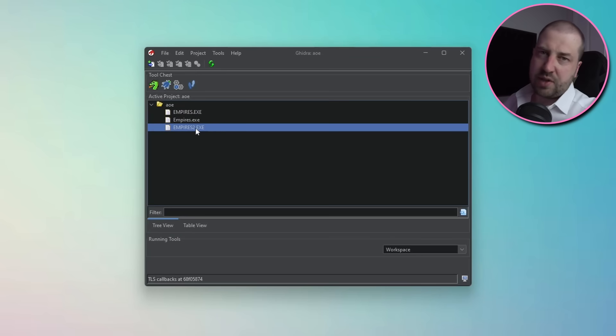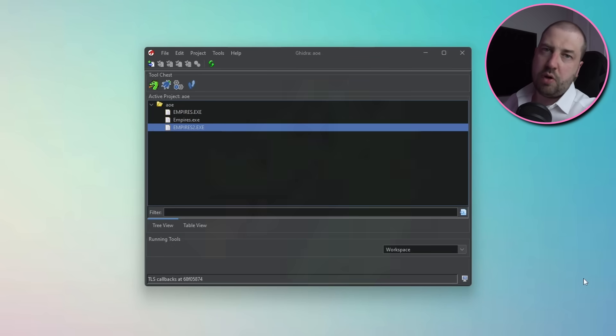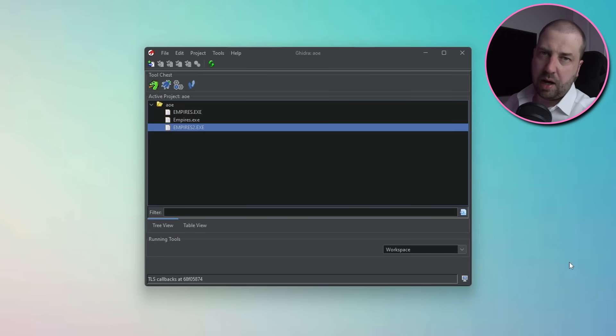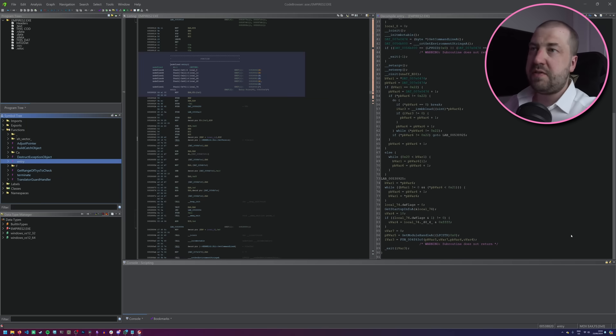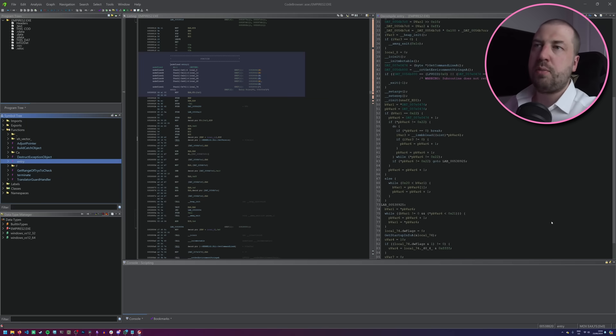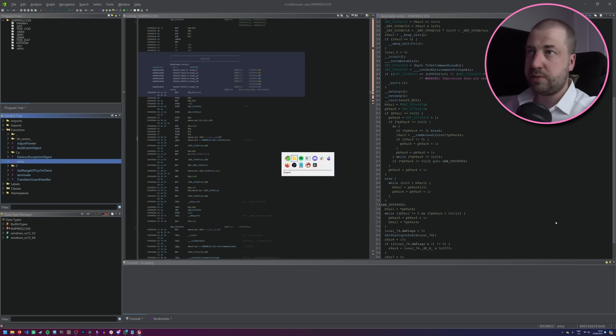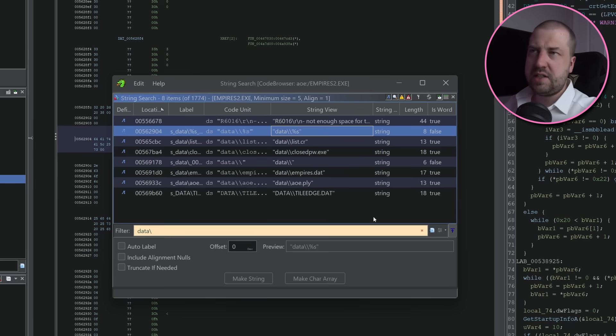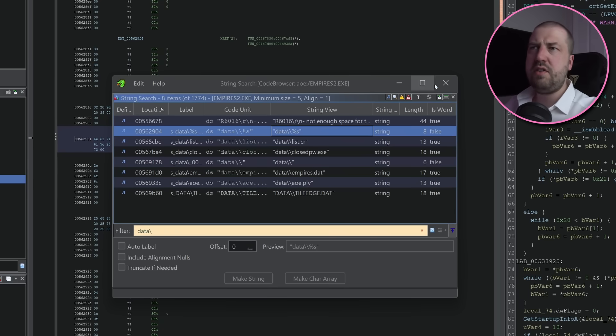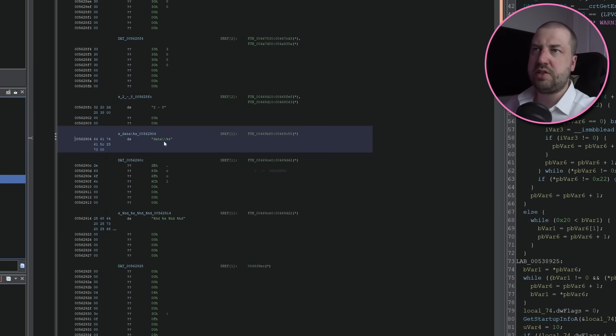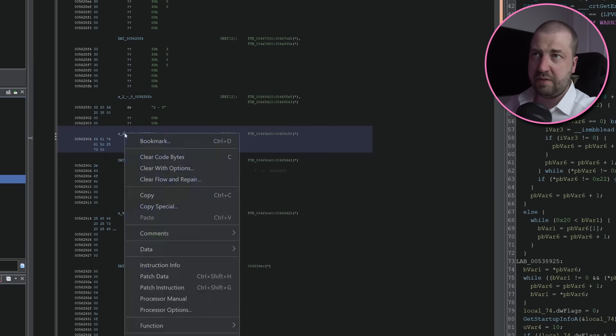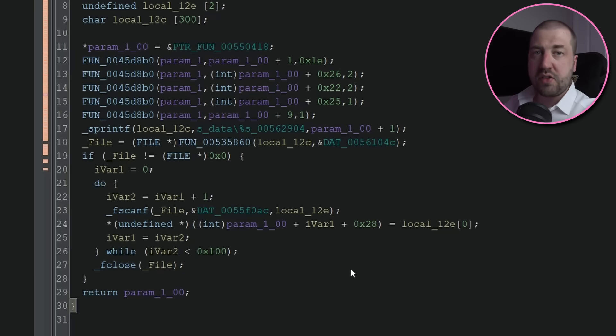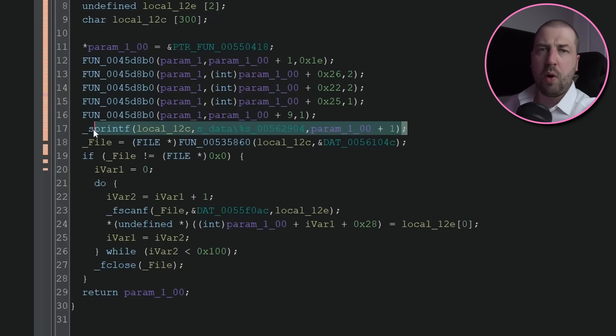So let's open up the game with Ghidra. It's an open source disassembler and decompiler. This means it will show us the assembly for the game, as well as a heuristic approximation of the C code. Looking through all the strings, we can see data backslash percent s, and every reference to it is passed to sprintf. This looks like it's being used to build up paths to files in that data directory where all our AI files are.